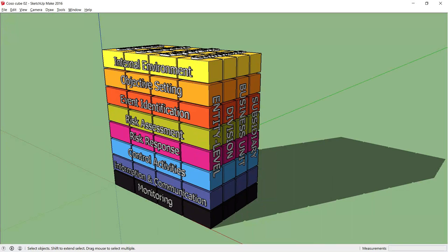The COSO Cube helps us look at the whole organization's enterprise risk management model and then to focus on individual parts.